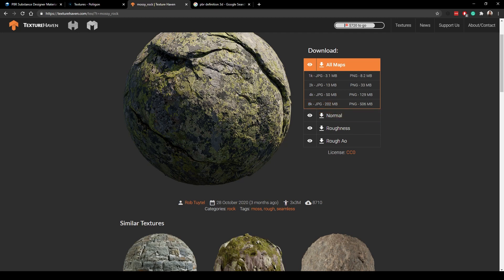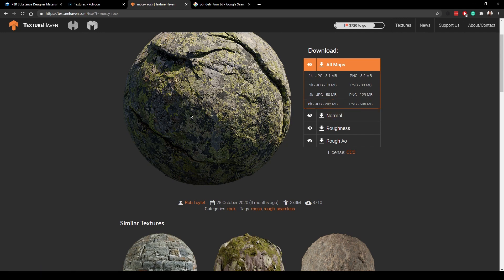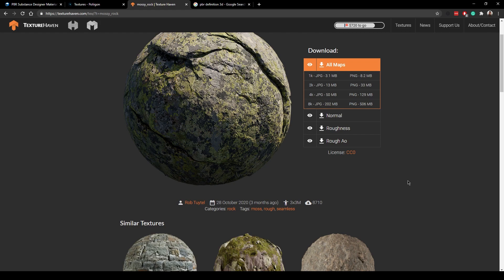So when I render every time this texture comes into frame, Maya needs to load up 202 megabytes into your machine's memory. And if you're limited on memory on your computer, you would land up either slowing down the render, or you'll actually cause your computer to crash because it runs out of memory to keep the operating system up and running. So that's something you need to keep in mind.